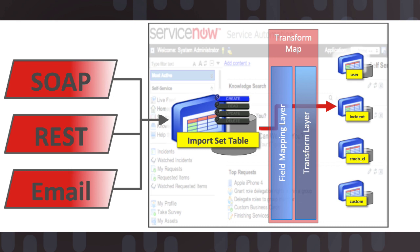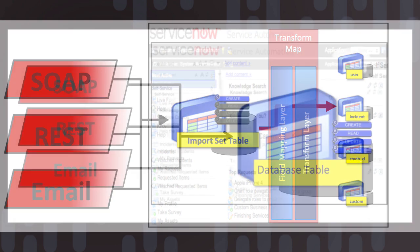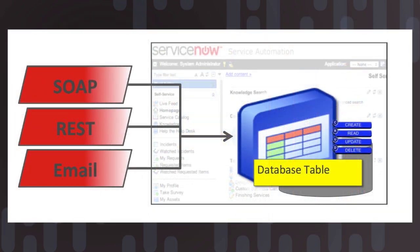It also helps us to qualify that data coming in to determine if this is really a record that qualifies to be within our database table. And so these two sets of APIs offer a really powerful set for our integrators to interact with our system.